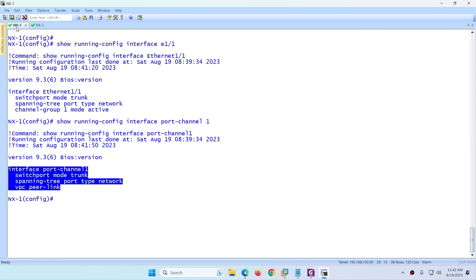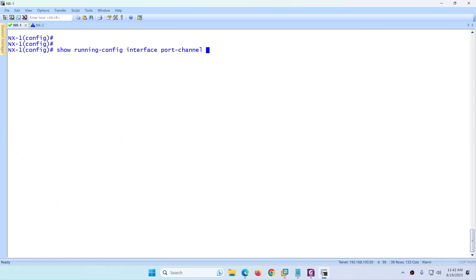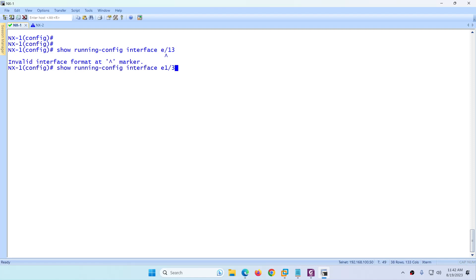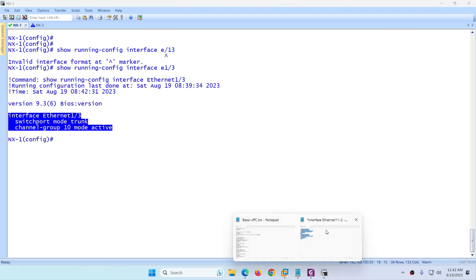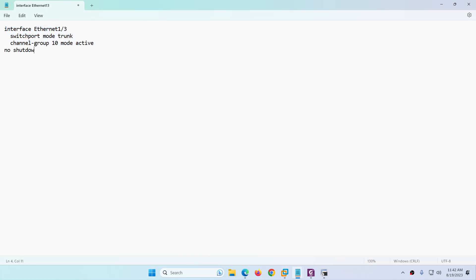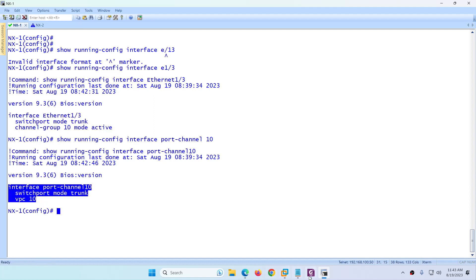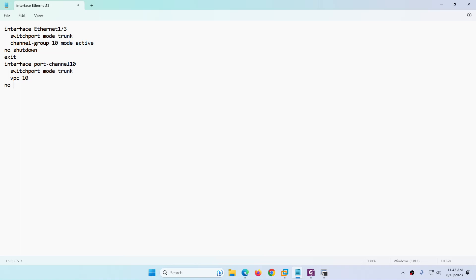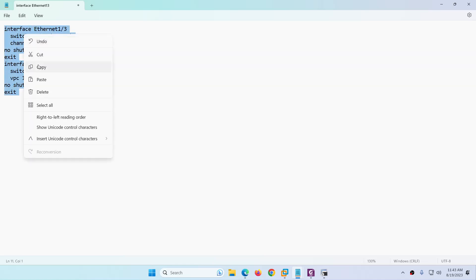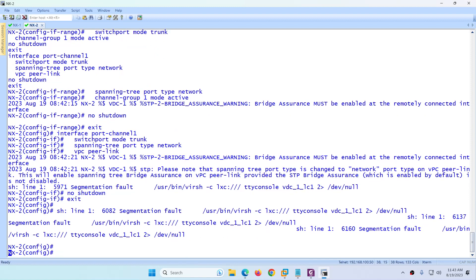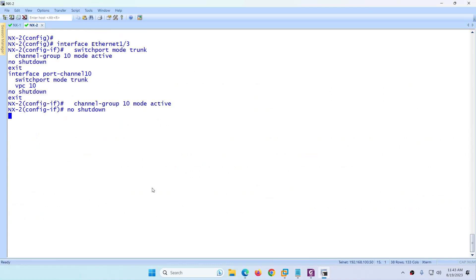Also copy the e1/3 member port configuration from NX1 and apply it on NX2 — channel-group 10 mode active and no shutdown. Similarly copy the port-channel 10 configuration: switchport mode trunk, vpc 10, no shutdown. The configuration on both switches is almost the same, so copy-paste works well here.